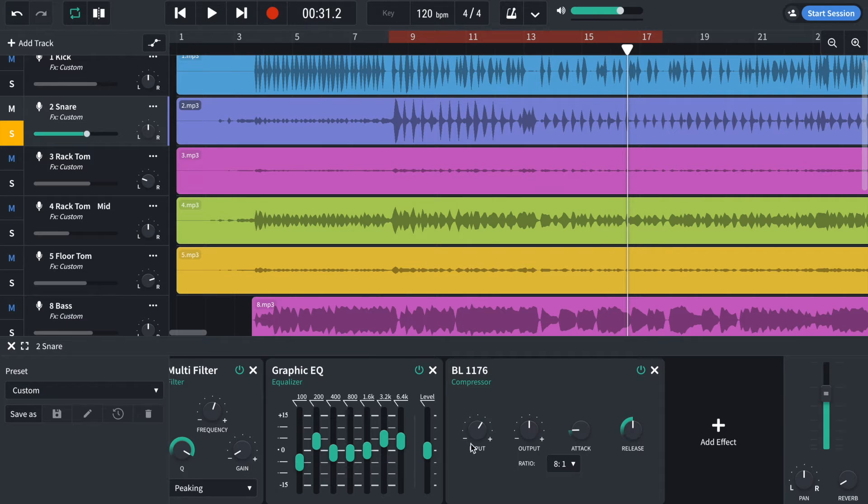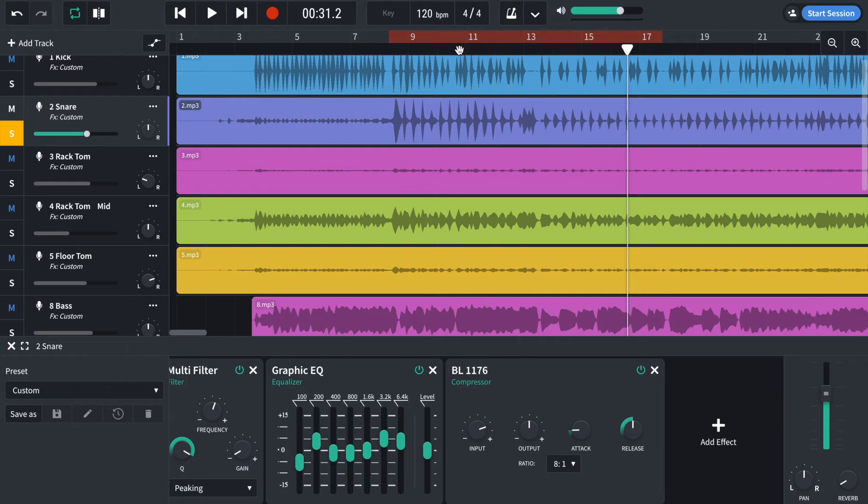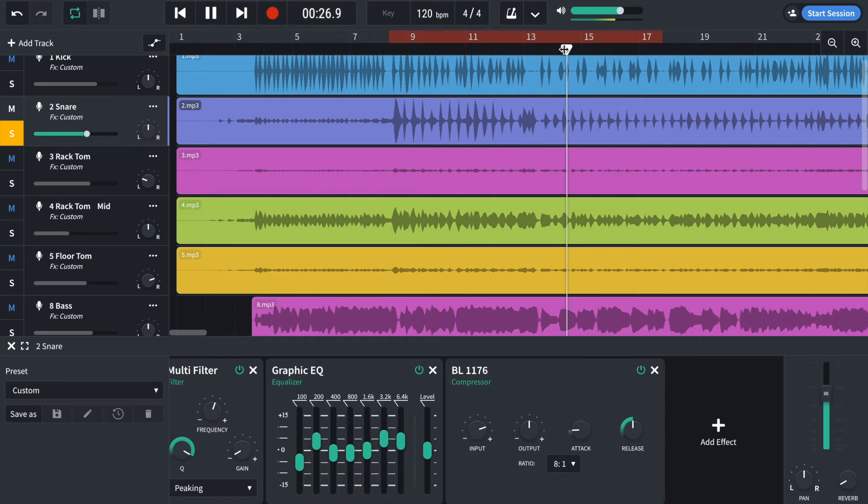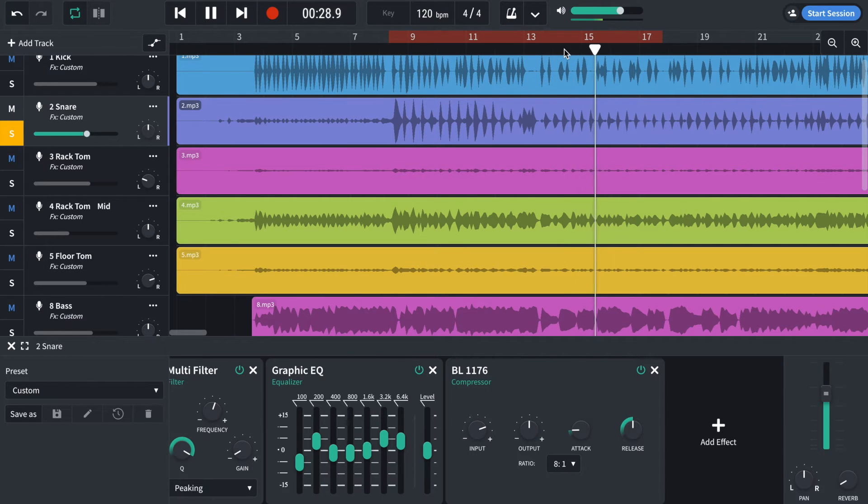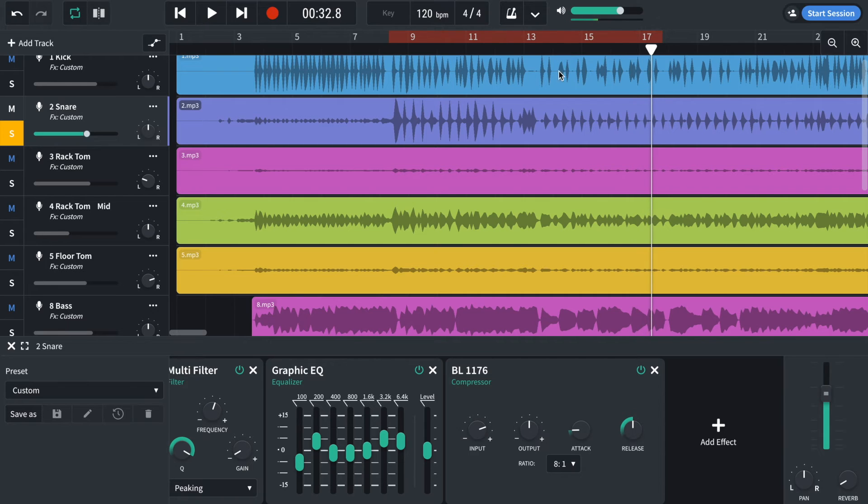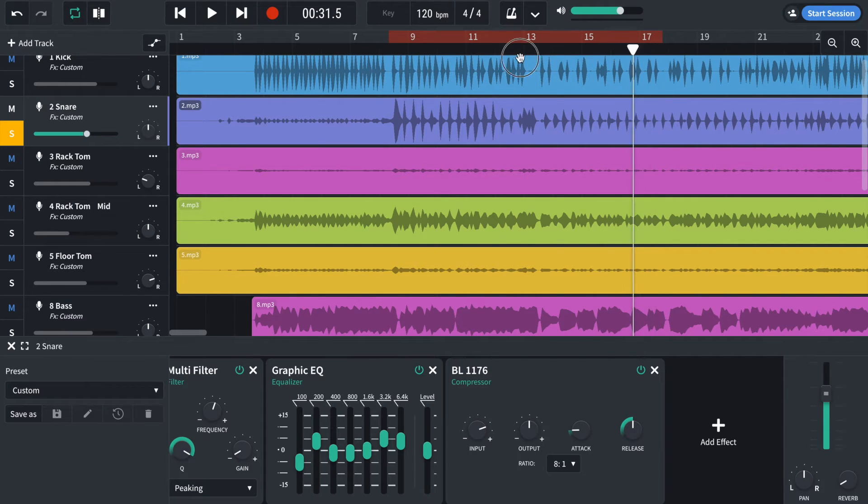So yeah, that's squished the dynamic range a little bit more. As I boost this, you'll hear that dynamic range get reduced.